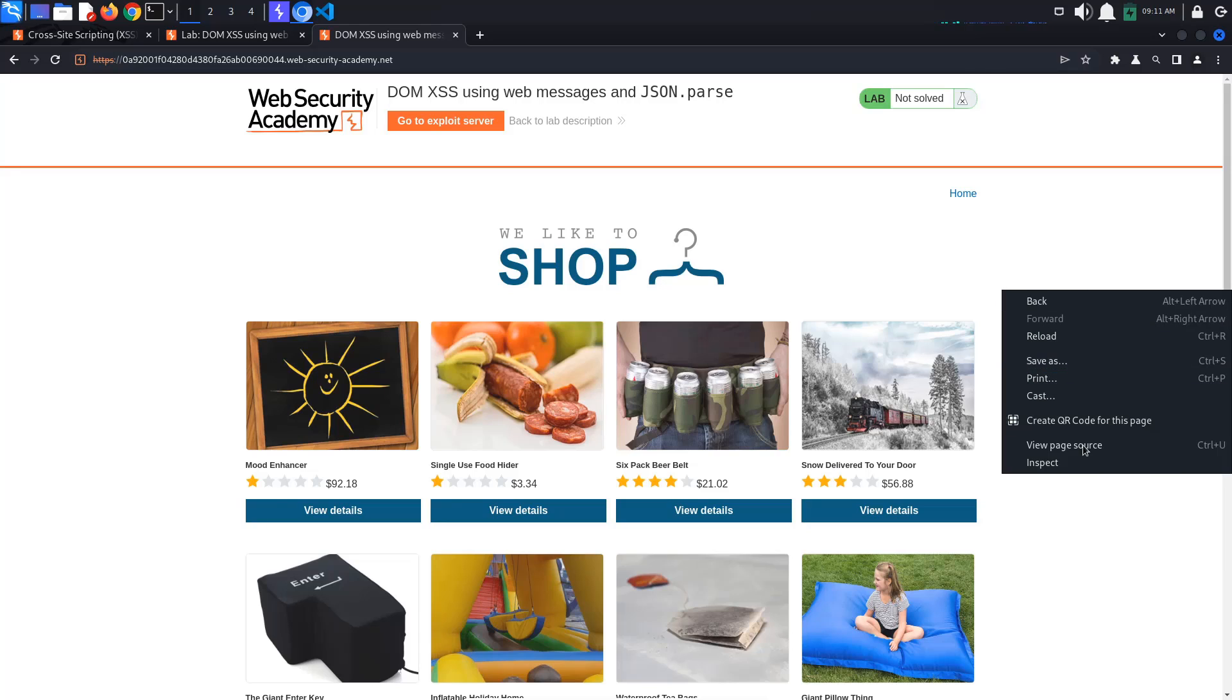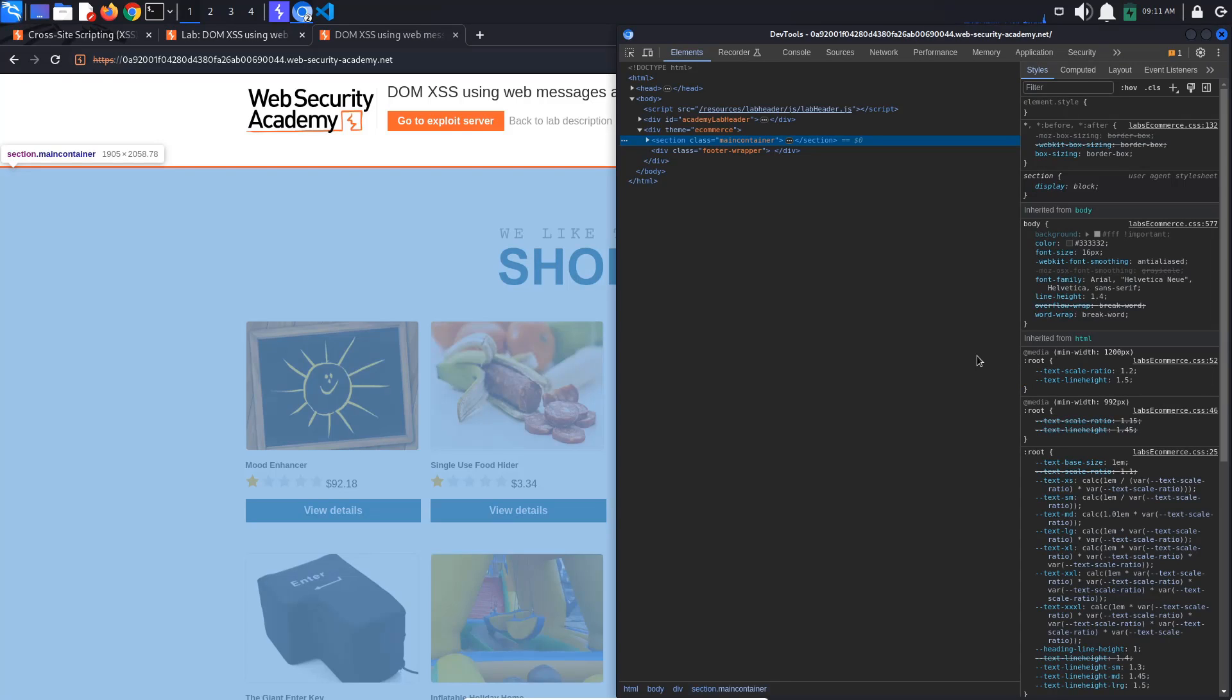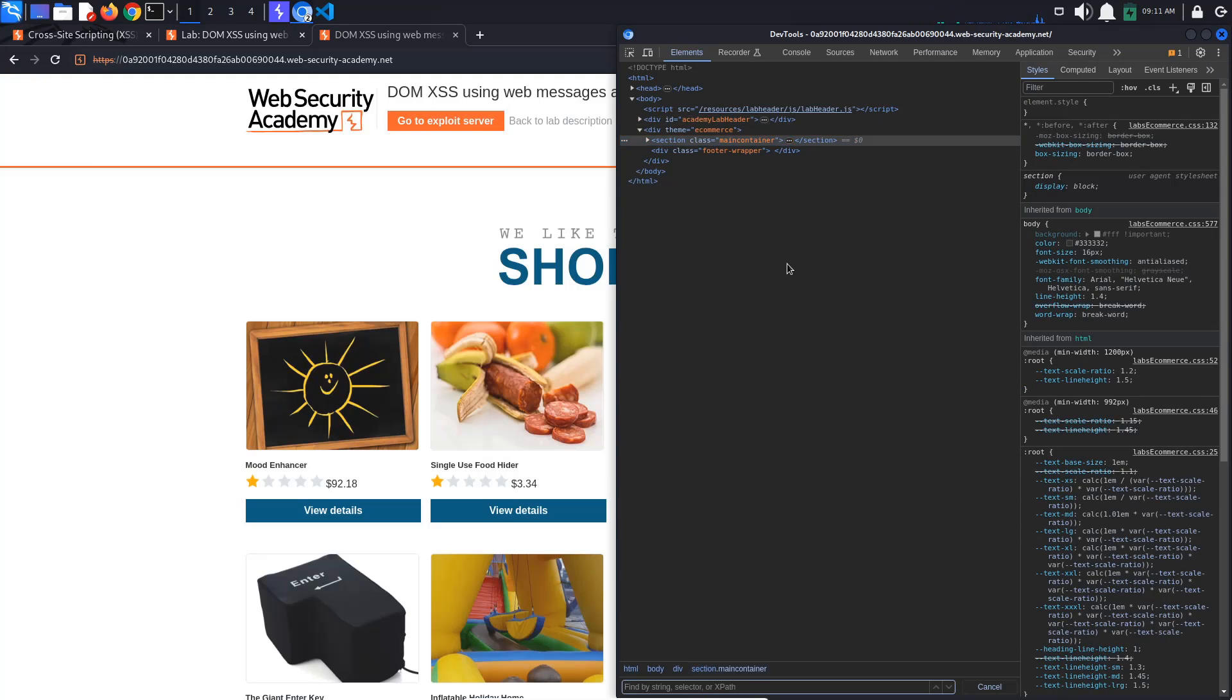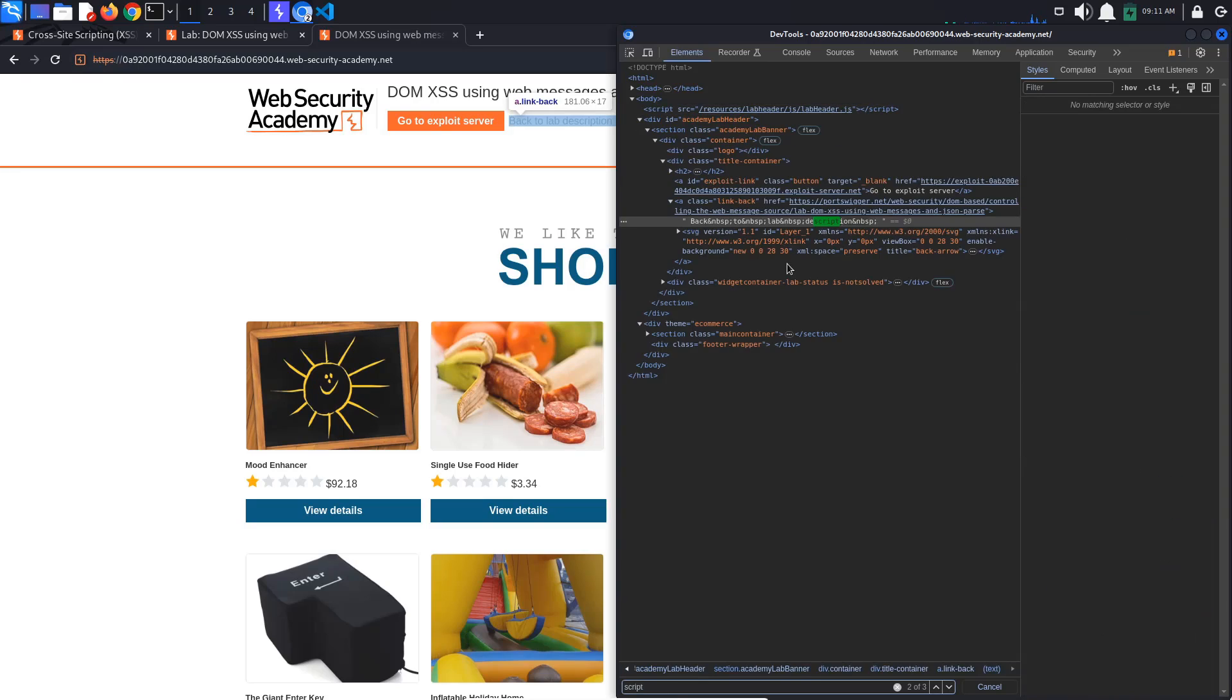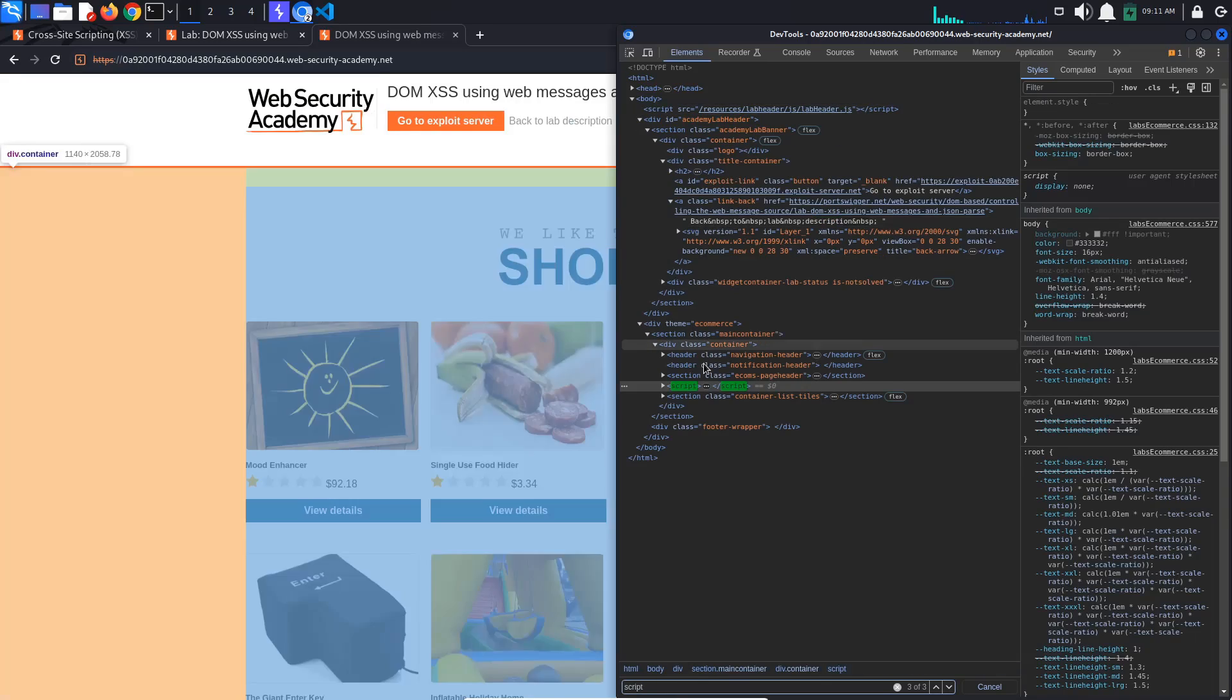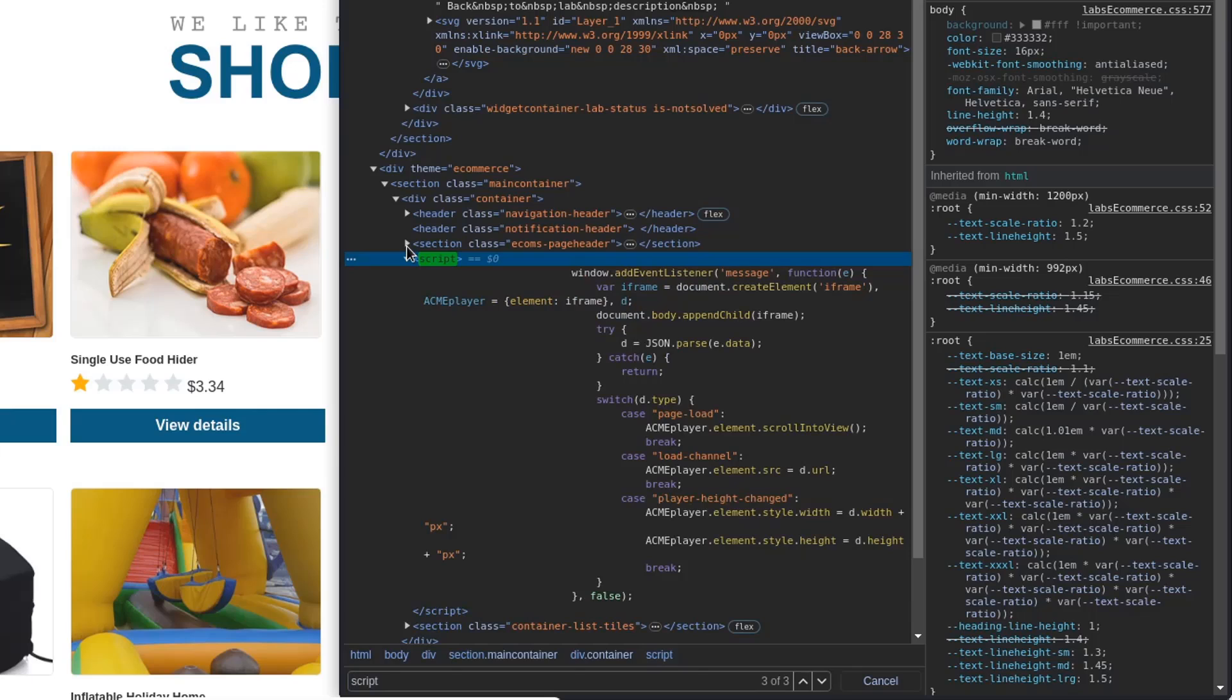Access the lab and launch the developer tools. In the Elements tab, if we search for the loaded scripts, we can see some inline JavaScript that sets up an event listener that listens for incoming messages sent to the current window.